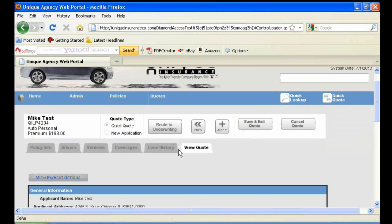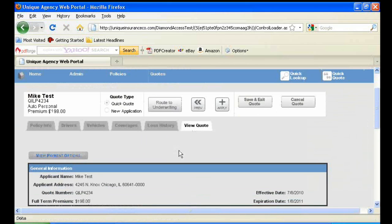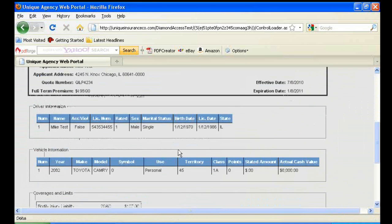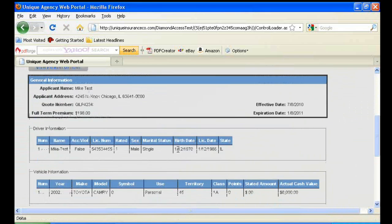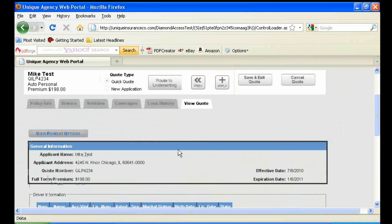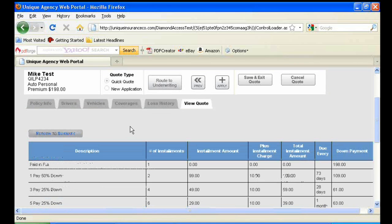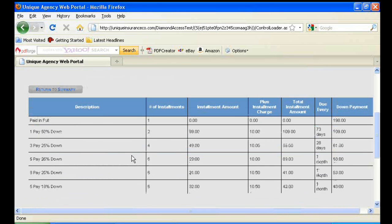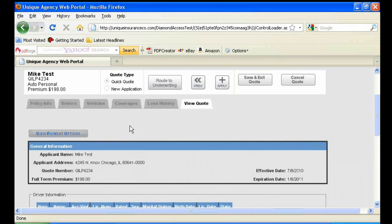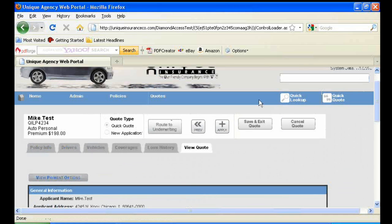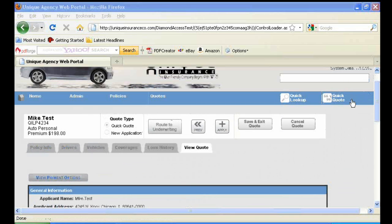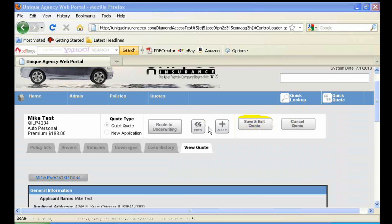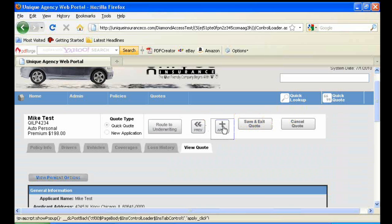The final tab is the View Quote tab within the Quick Quote. You can look over the policy information to make sure everything is correct. You can also view payment options. You can also take note that in the top right, you have the ability to save and exit the quote at any time and come back to it at a later date, or you can cancel the quote as well. Click Apply to move on to the new application.